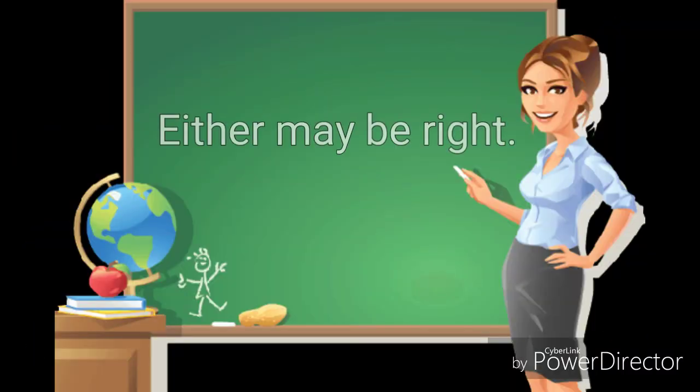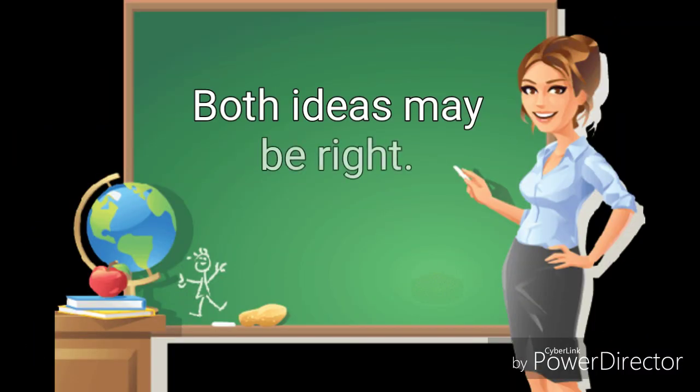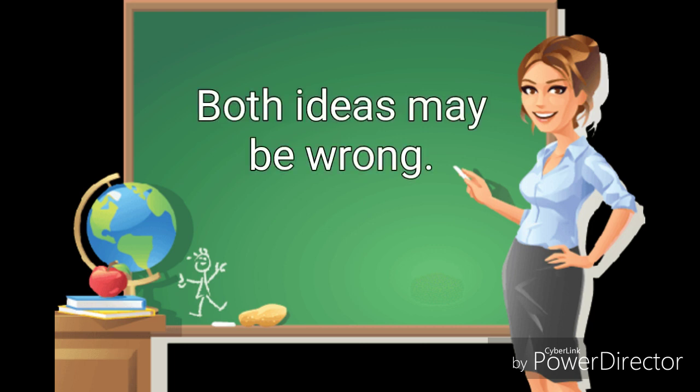Either of these ideas about the first words may be right. Both ideas may be right. Both ideas may be wrong. No one knows. It all happened so long ago that the beginning of our story will always be a mystery.